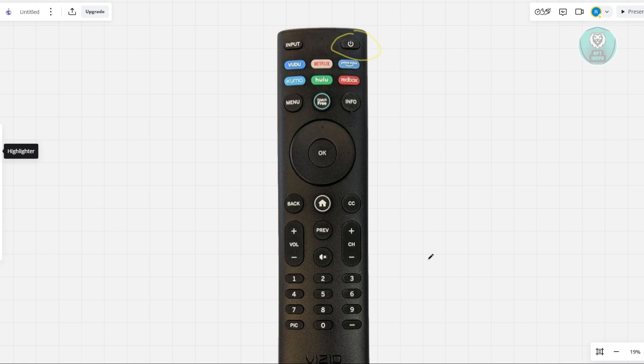Next, test and reset by pointing the remote at your Vizio TV and pressing the power button. If the remote still doesn't respond, don't worry. There are other ways to control your Vizio TV in case of remote issues.